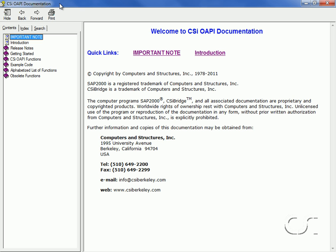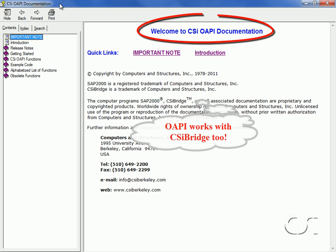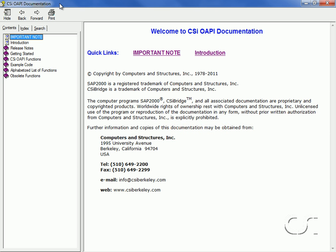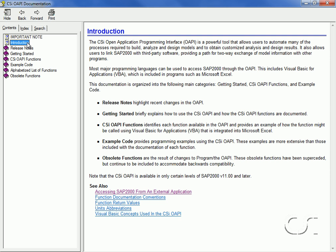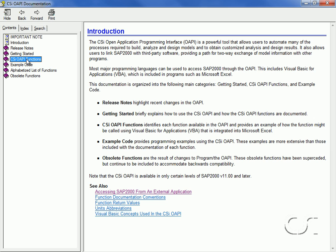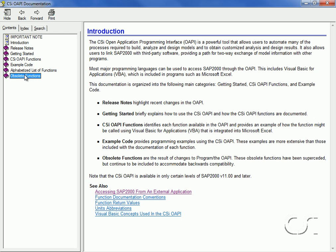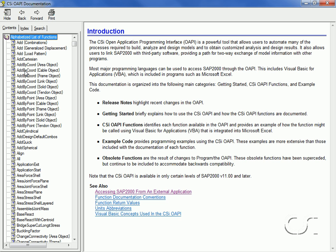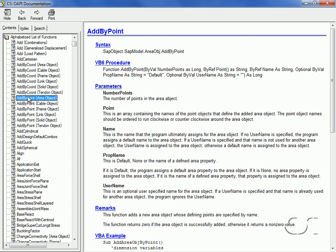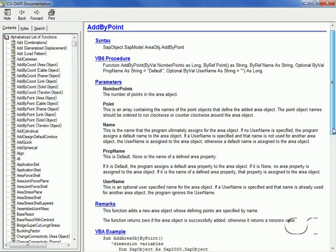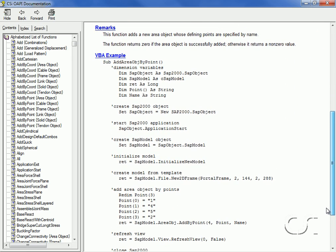Included with SAP2000 is help documentation that describes all of the OAPI functions in detail. Chapters include an introduction, release notes, getting started, OAPI functions, example code, an alphabetized list of functions, and obsolete functions. For each function, detailed information on the syntax, the Visual Basic procedure, and the parameters is provided, along with remarks and sample coding using VBA.